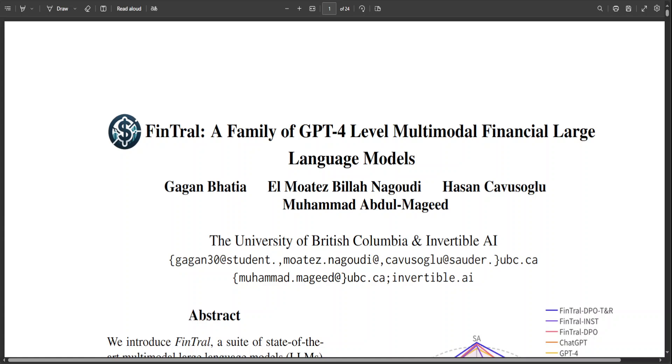That's it, guys. I will drop the link to this paper in the video description. Let me know what you think about this upcoming model. If you like it, please consider subscribing to the channel, and if you are already subscribed, please do me a favor and share it among your network, as that helps. Thanks for watching.